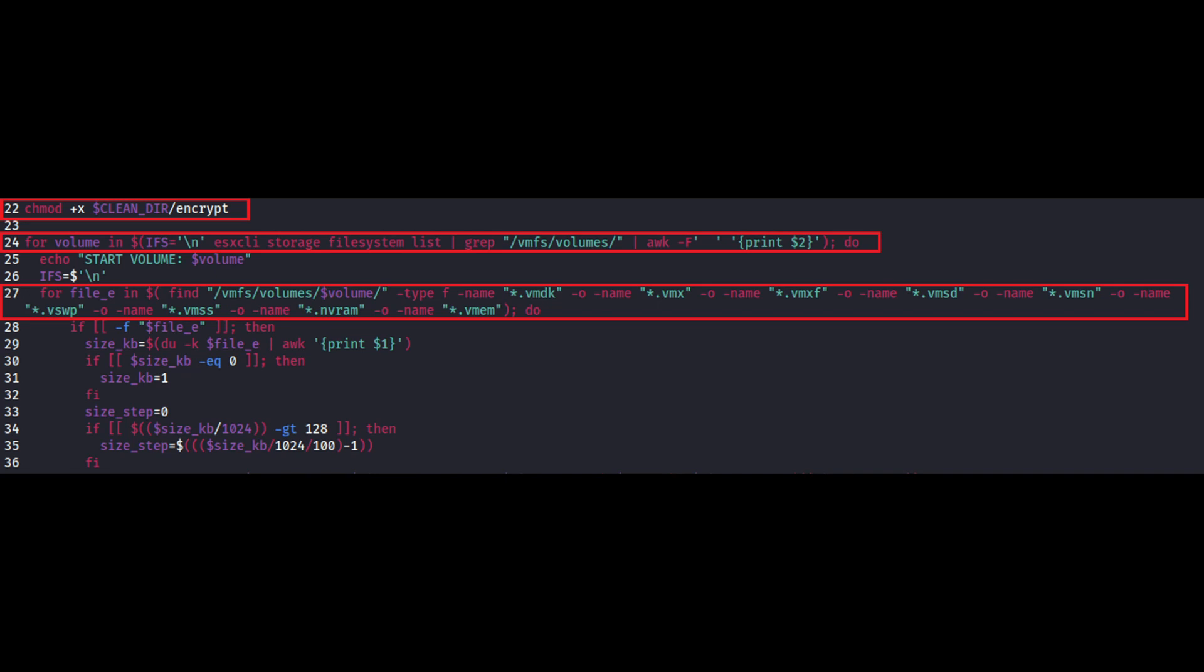As you can see on the screen, all these file extensions are used by the virtual machines. For example, disk images, whether it might be configuration files, swap files and etc. As you can see on the screenshot, the batch script is looking for files with the targeted file extensions.